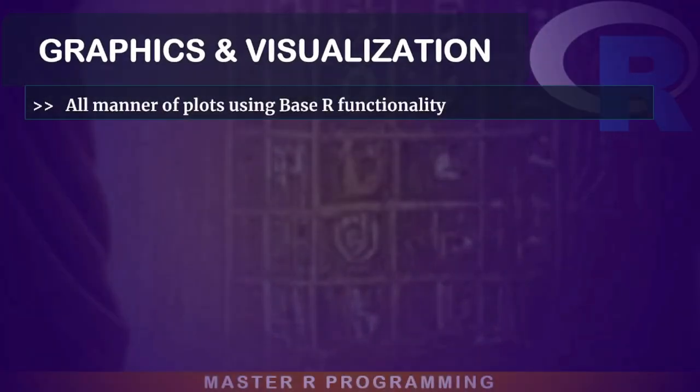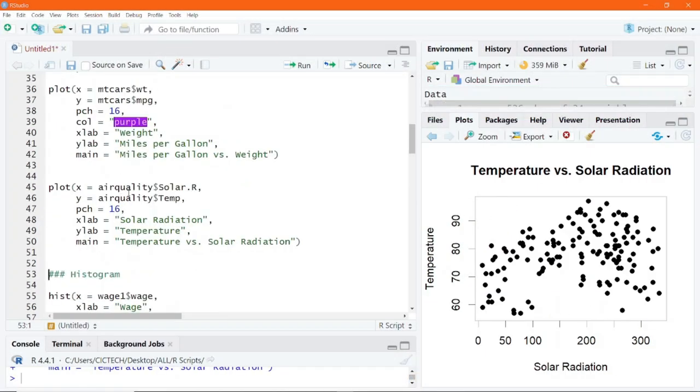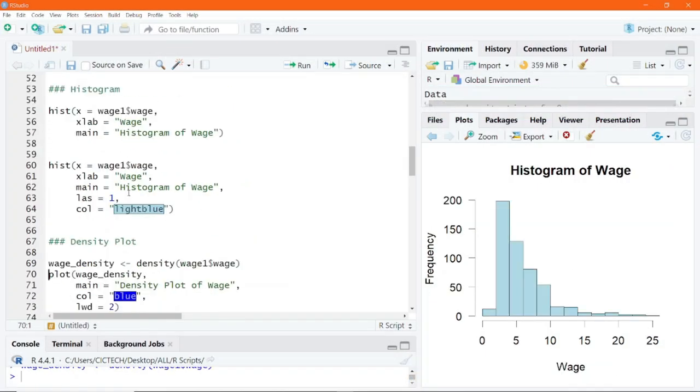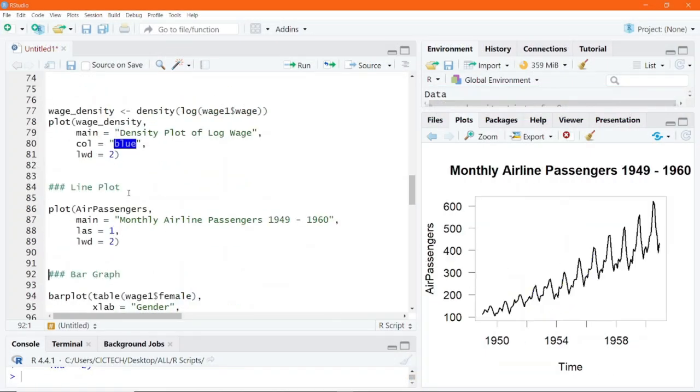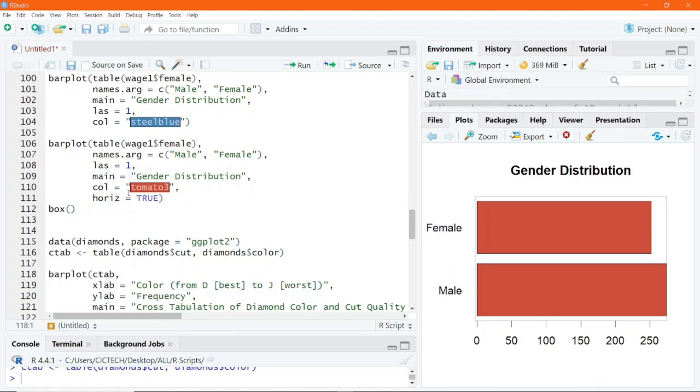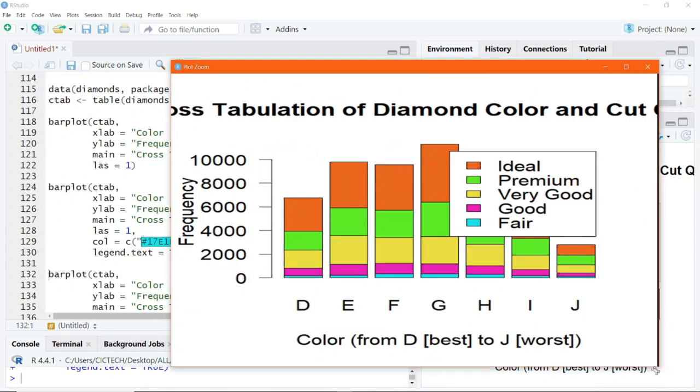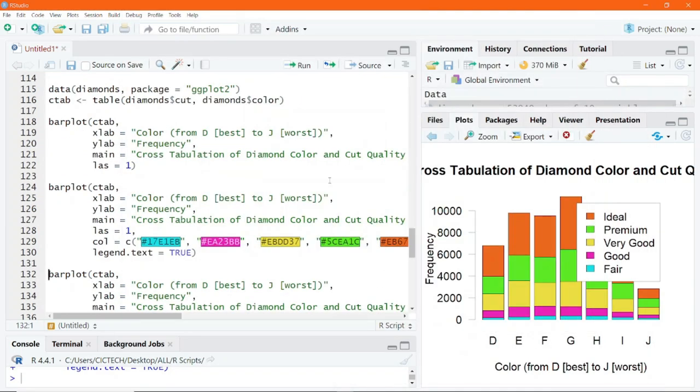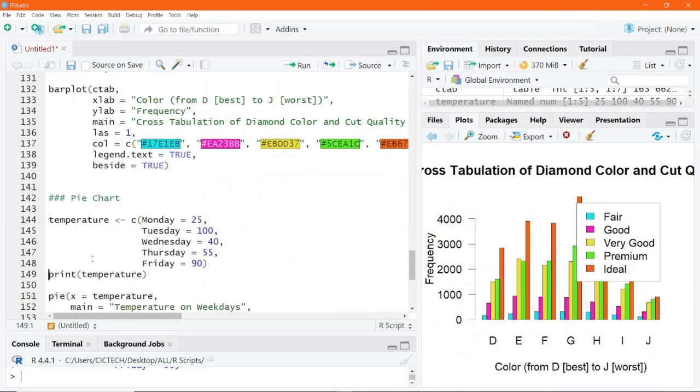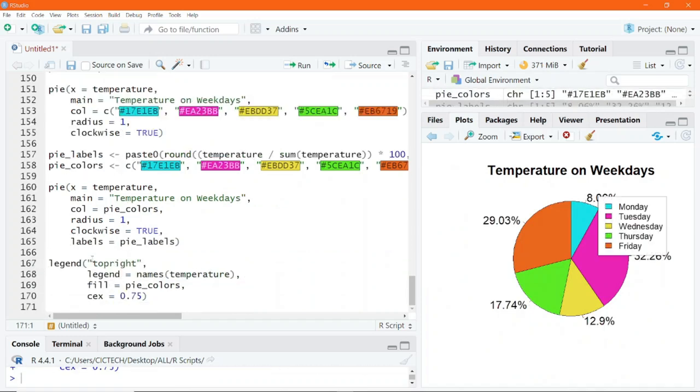Visualization is a critical aspect of every data analysis. In this section, you will learn how to create a variety of plots using the base R functionality, customize them with labels, legends, and more to effectively communicate your findings.